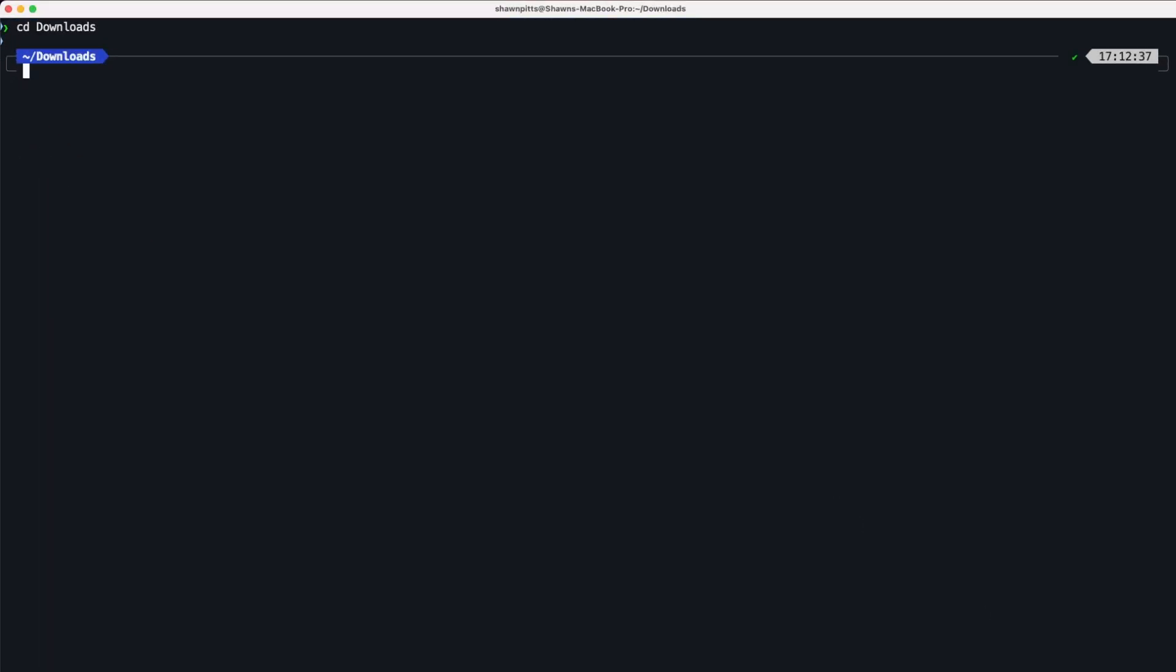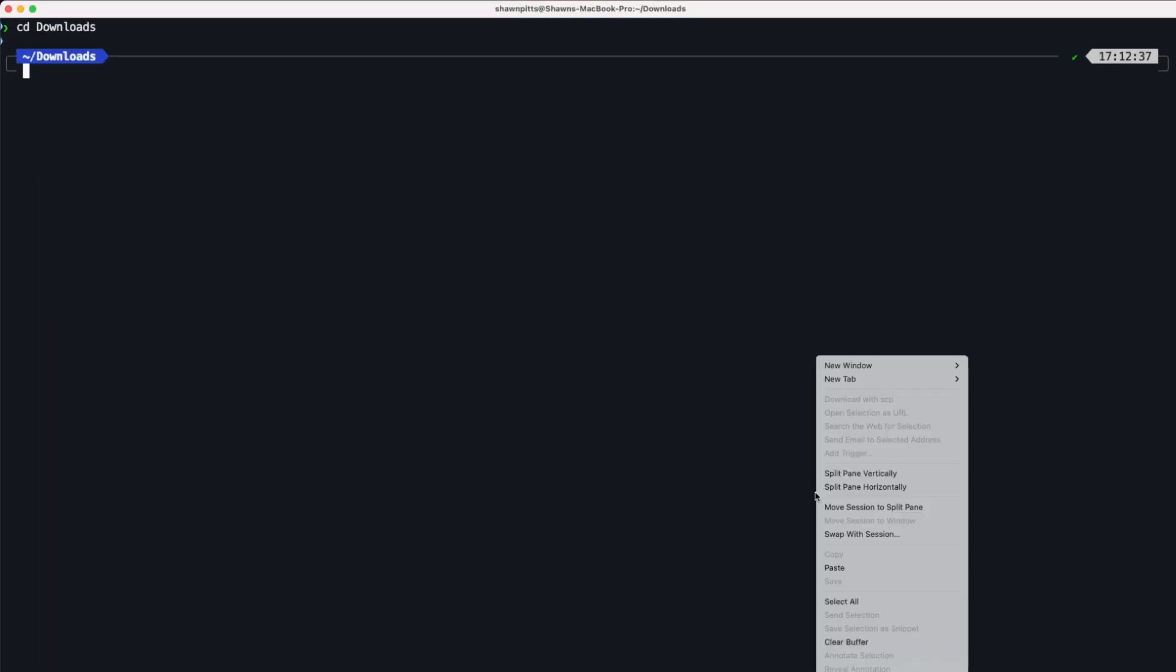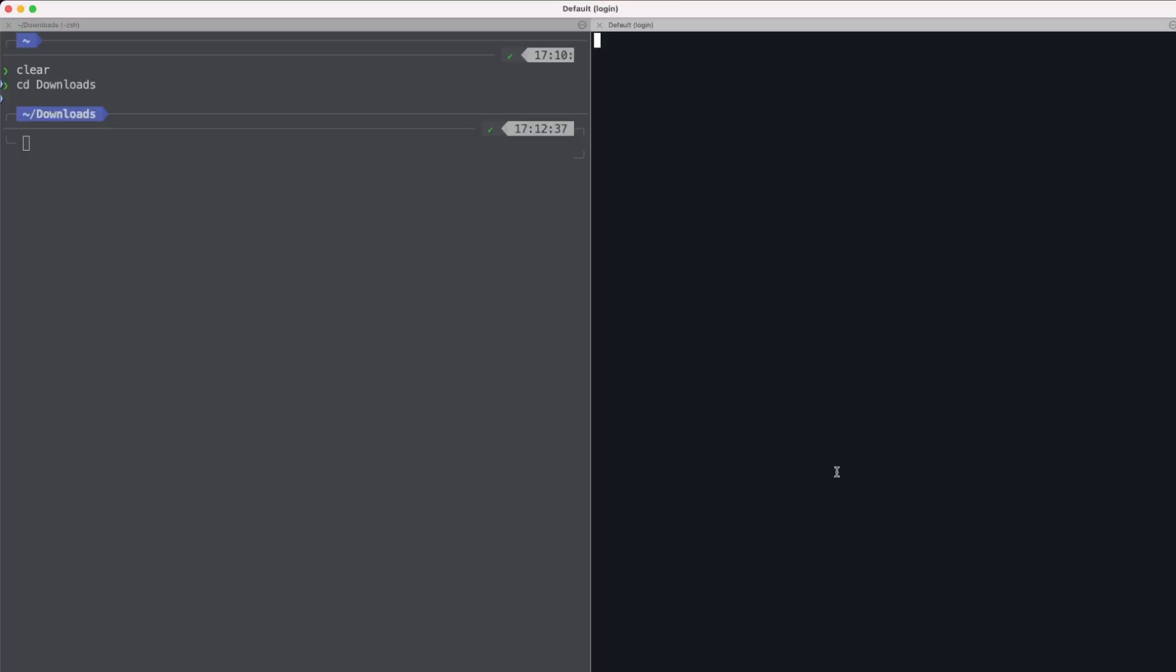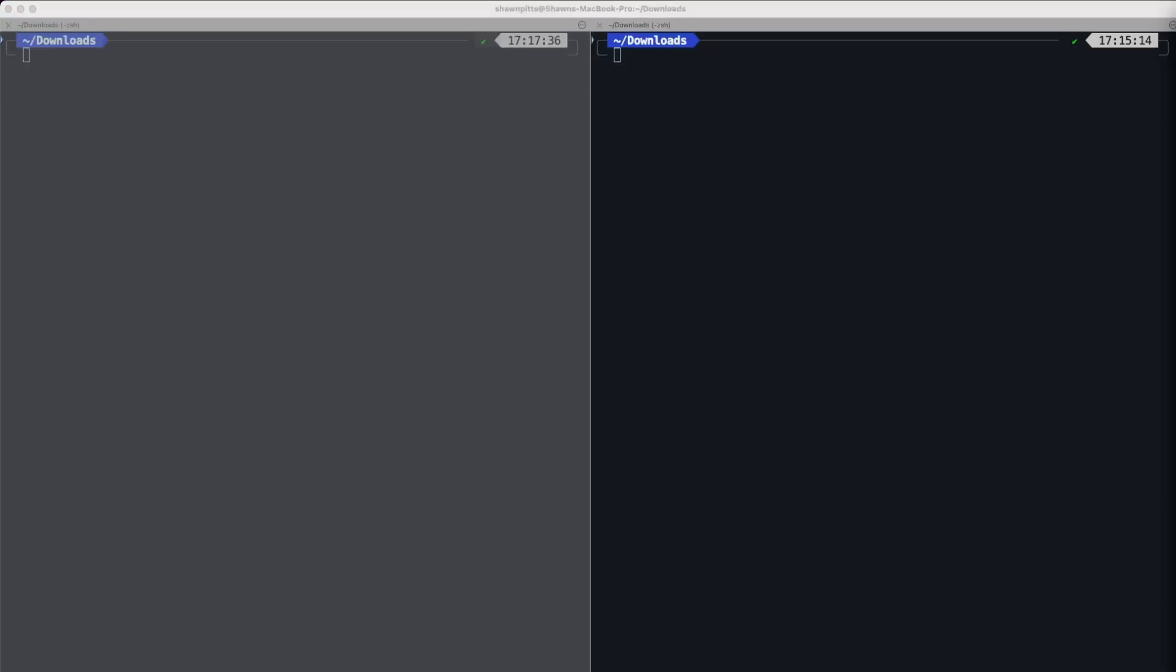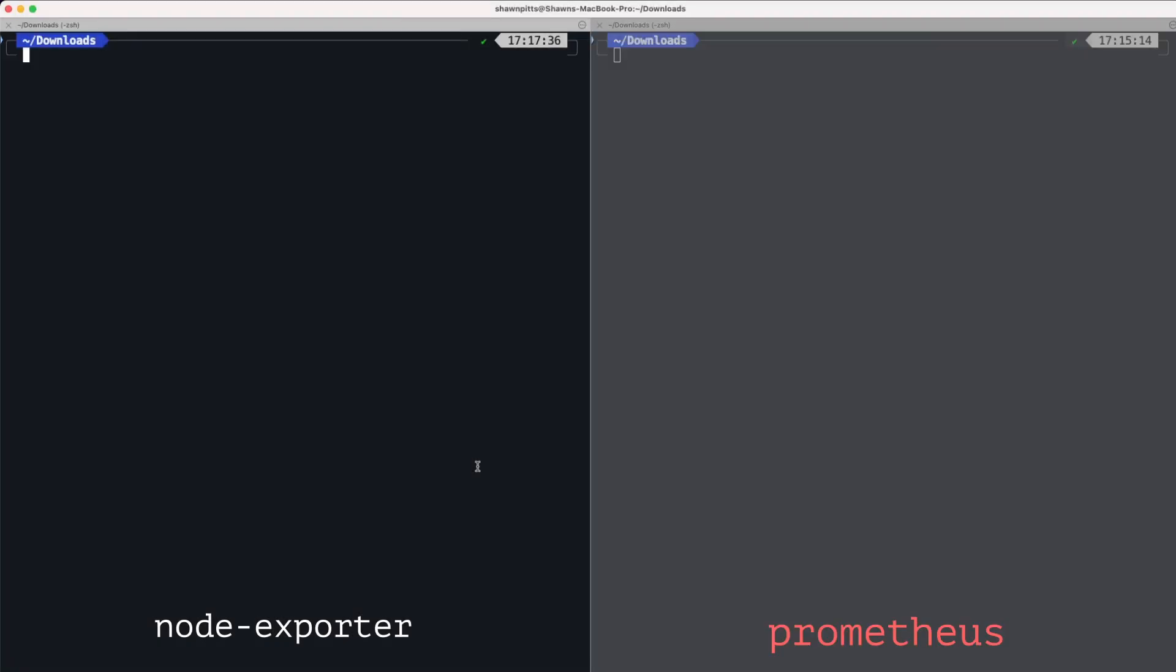We open our terminal of choice, change into our Downloads directory, and split the terminal vertically. We'll need one pane to run Node Exporter and one to run Prometheus. To unpack these we'll use simple tar commands, no surprises there.